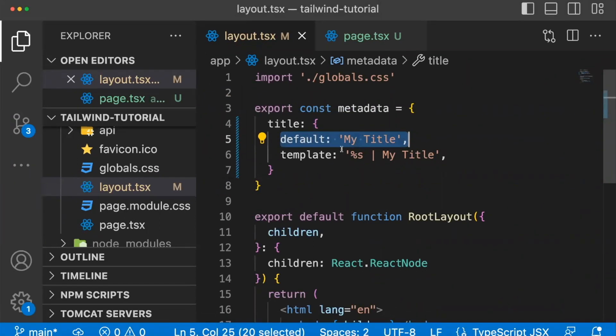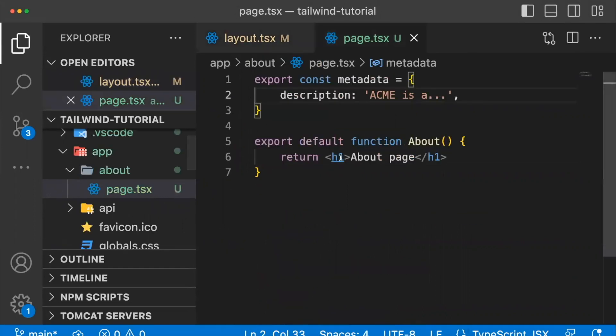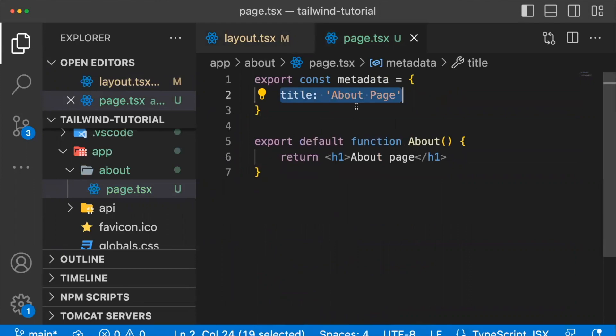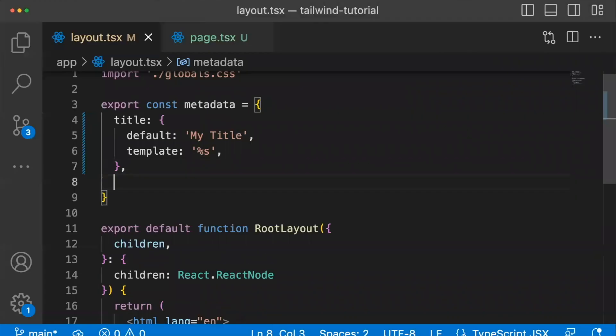And another option with this template, you could delete this part here if you would like to have control over the title that way. And now it'll just say about page. So that is another option if you don't want to create another layout page.